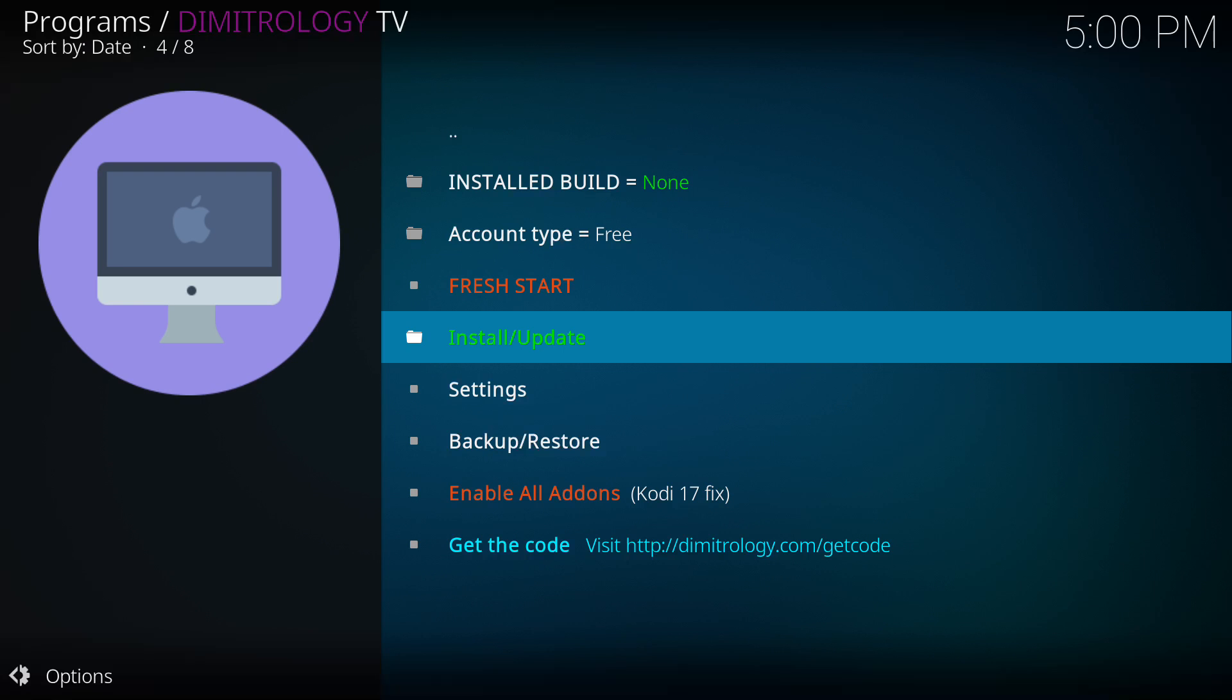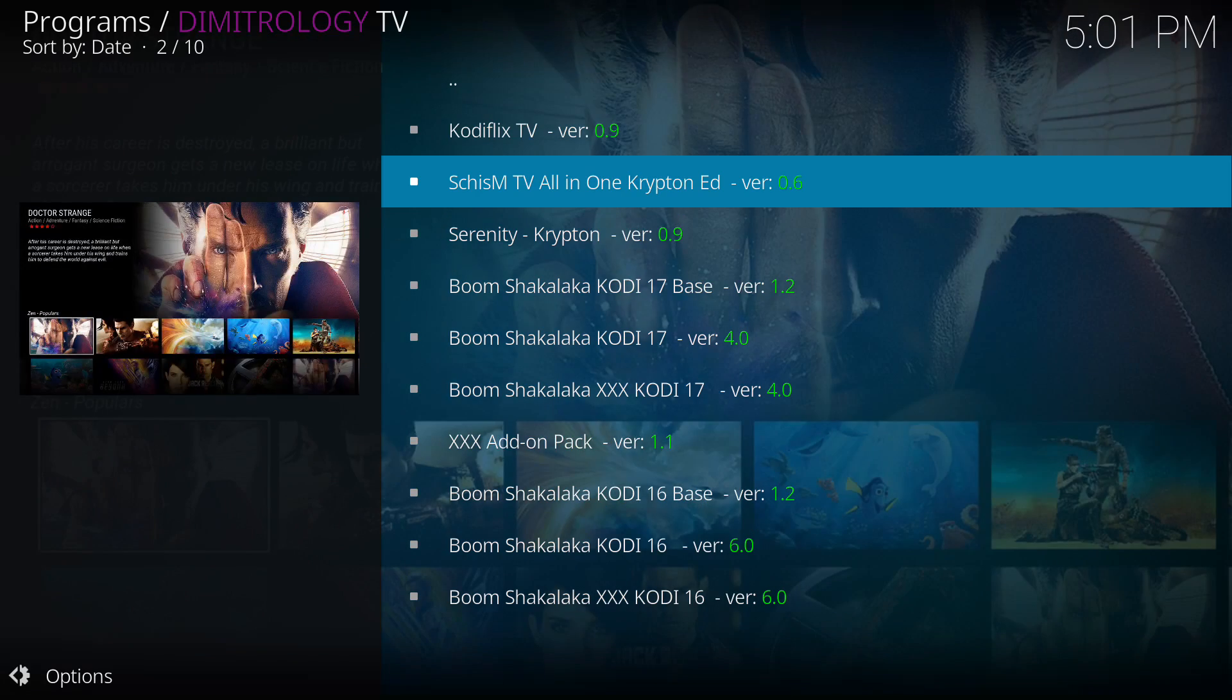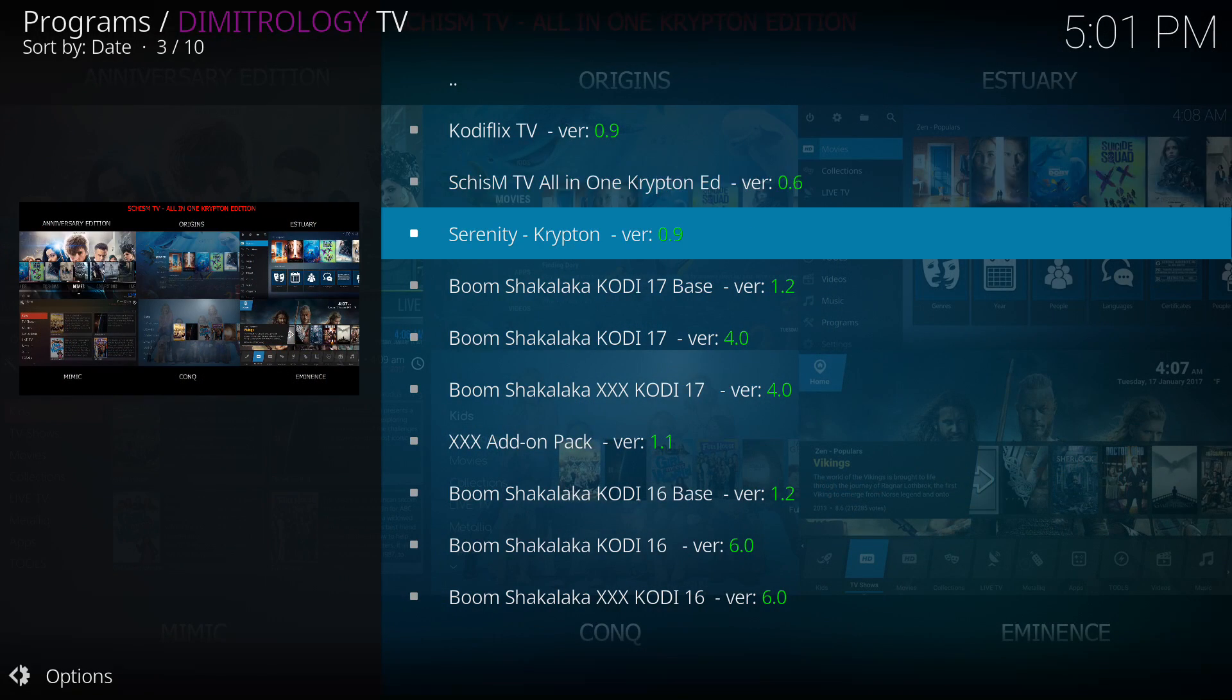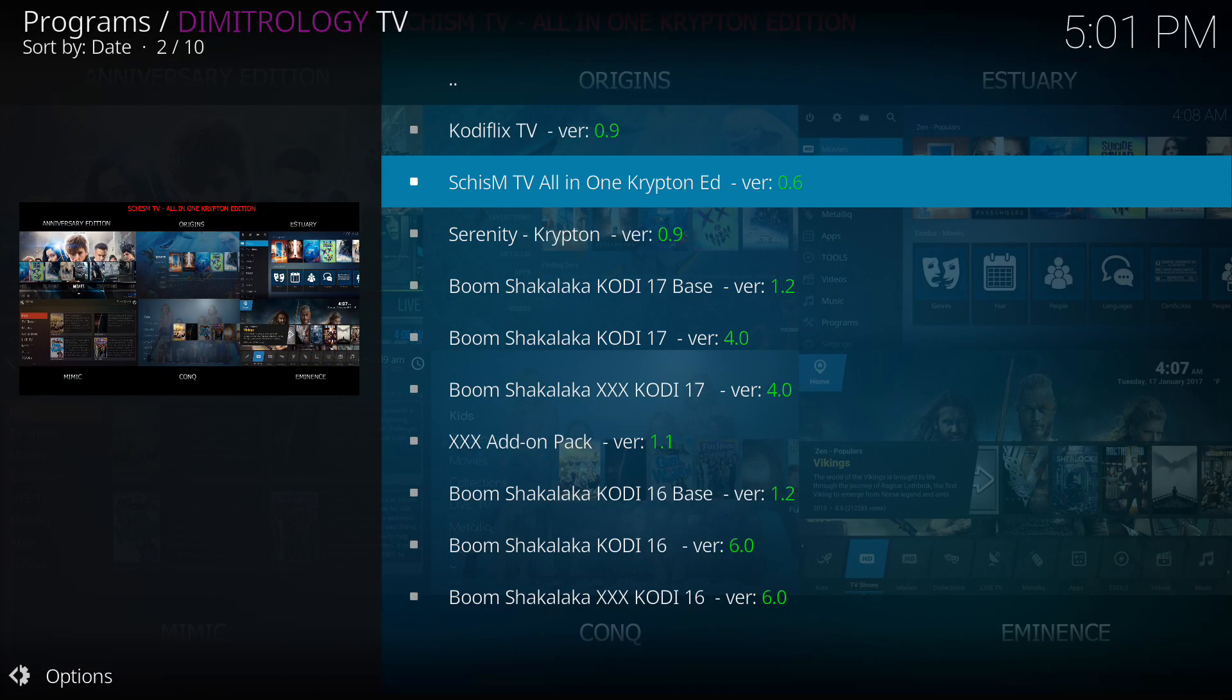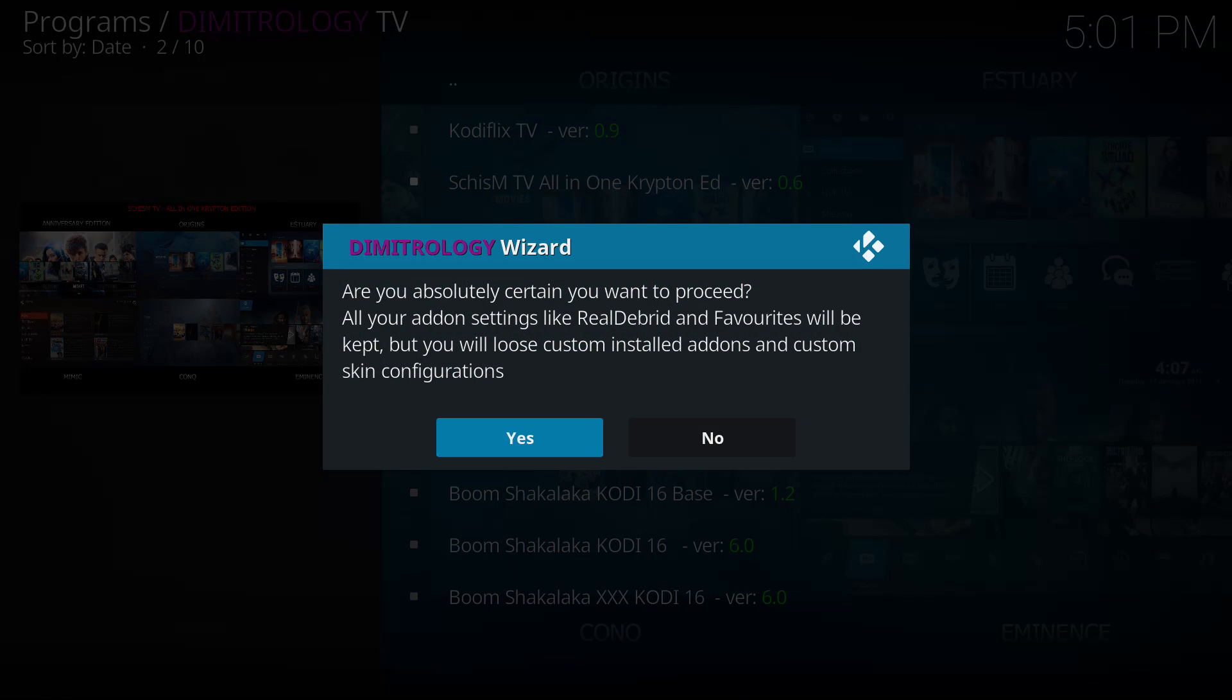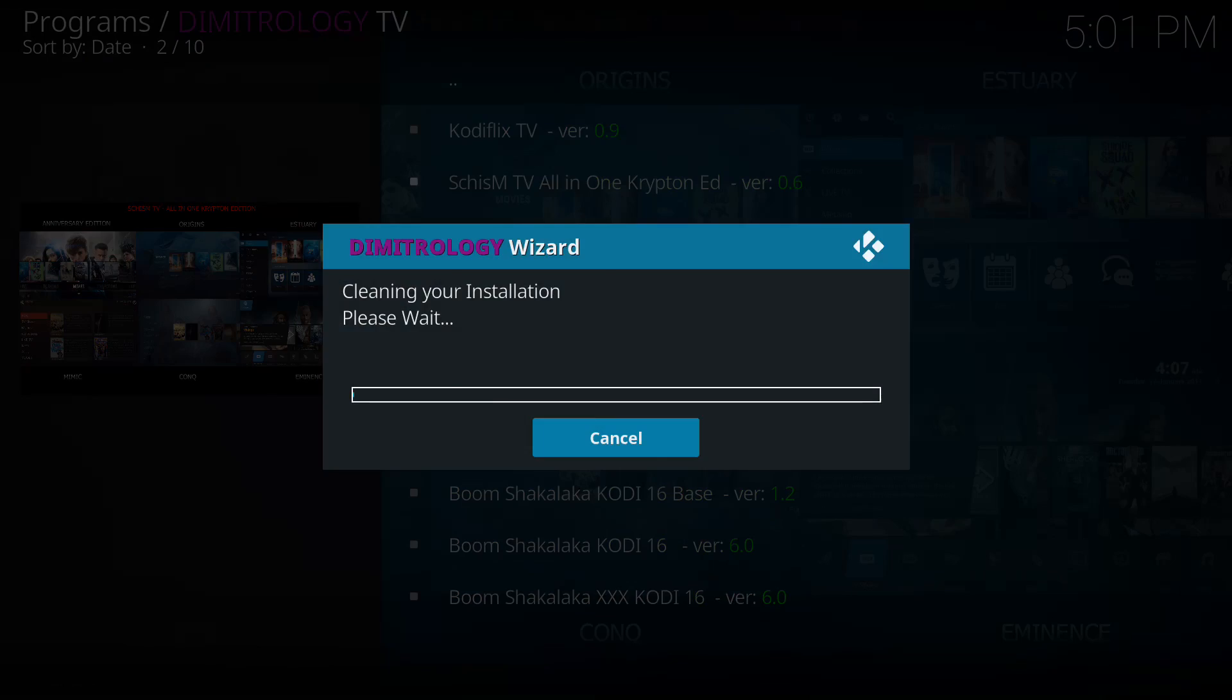And here, we're going to select the second choice down. This is the easiest build, I think, for starters. I think you'll find that it comes with a lot of features that you'll enjoy.